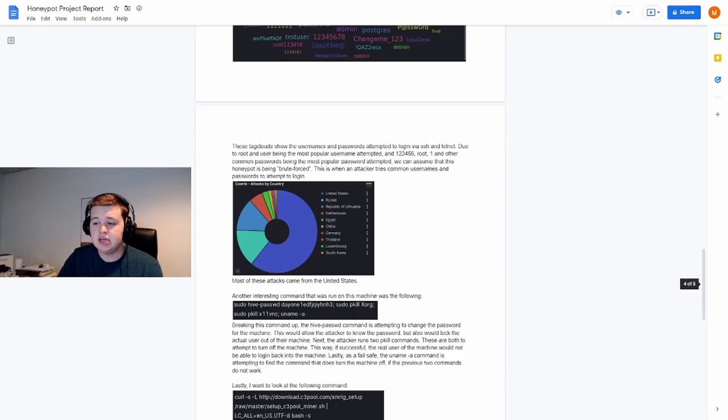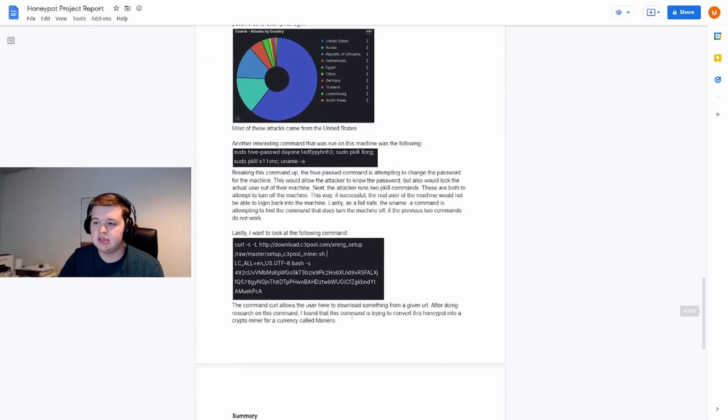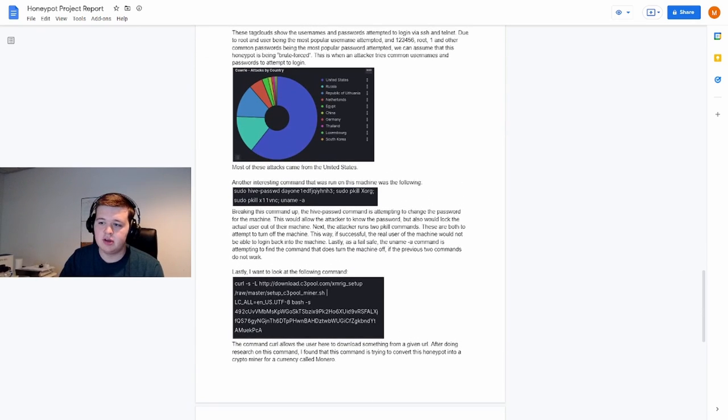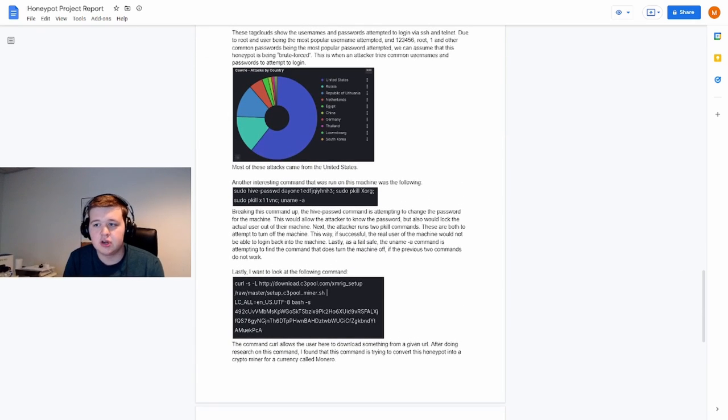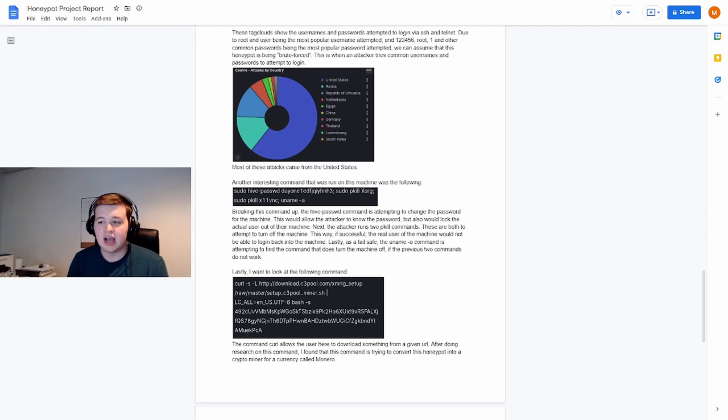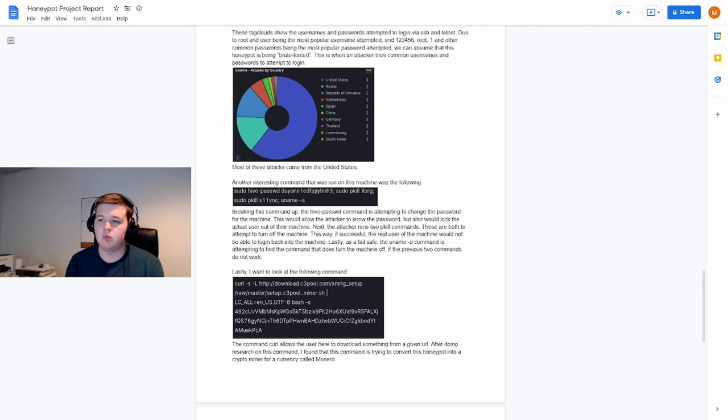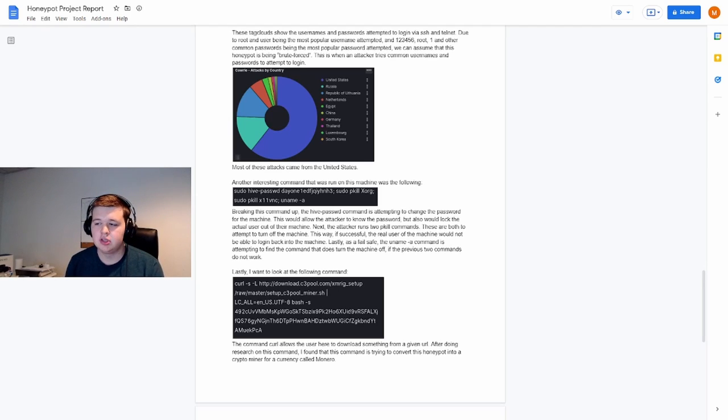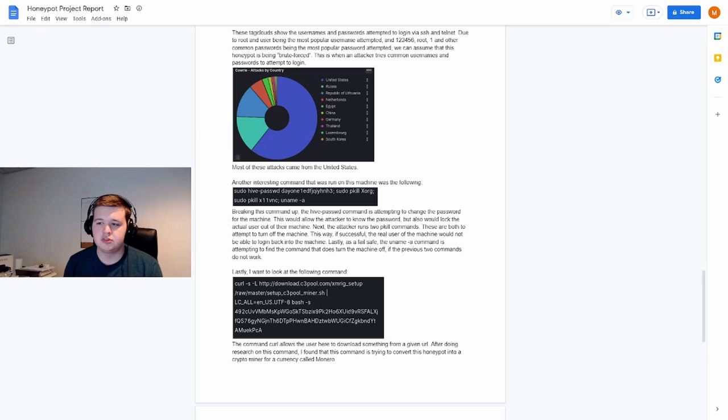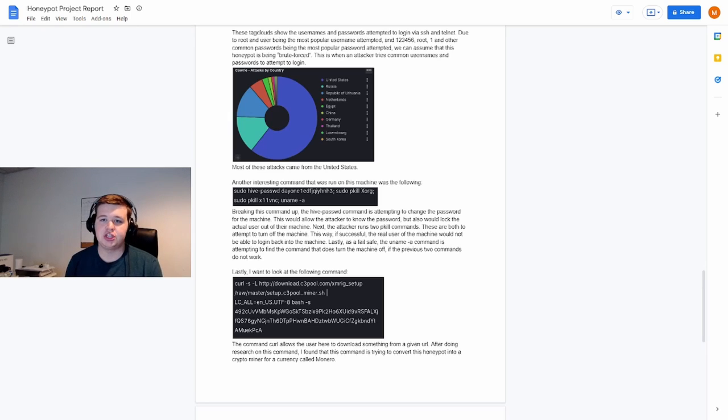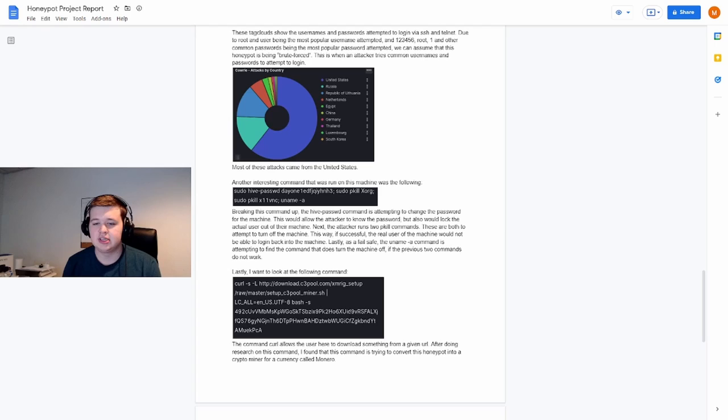Once they're in, you can see if we scroll down some of the commands that they're attempting to run, such as this sudo passwd, which is attempting to change the password. And then two separate pkill commands trying to shut down the machine so that the actual user gets locked out of their machine.